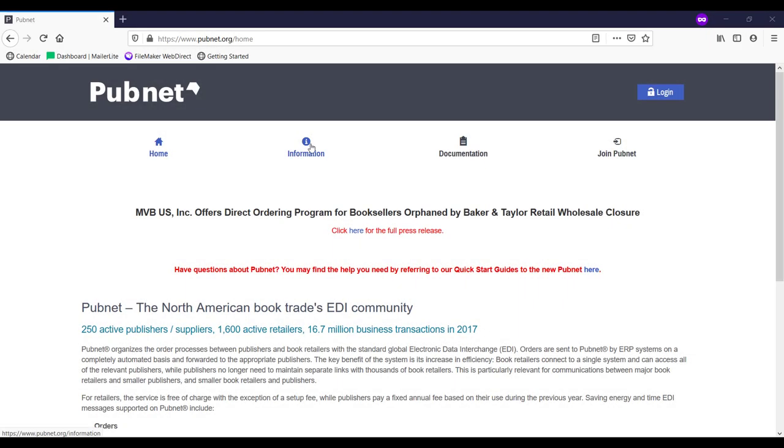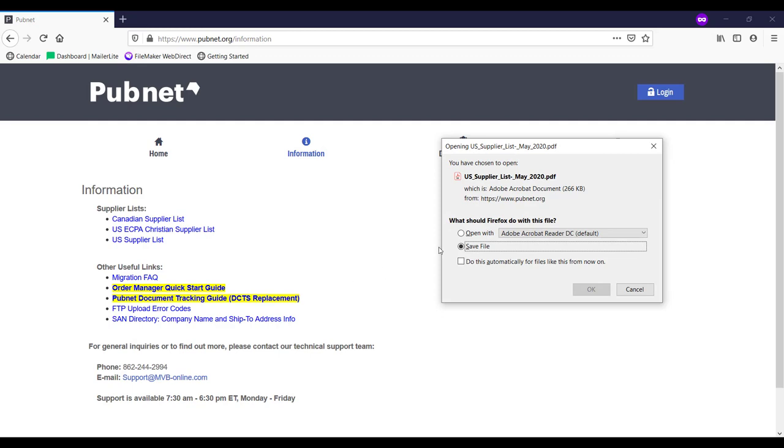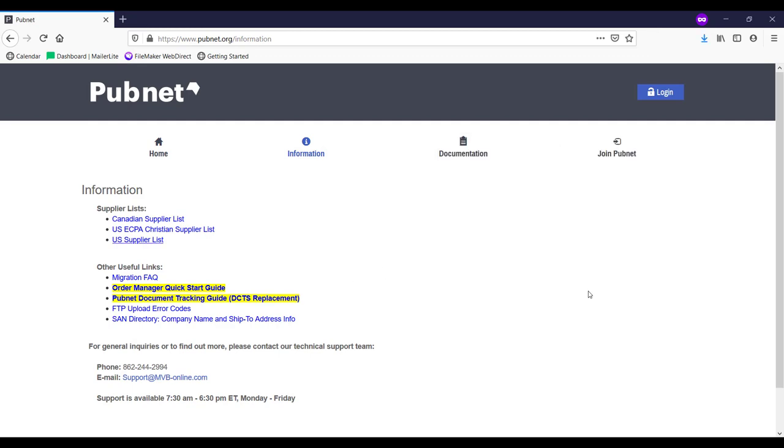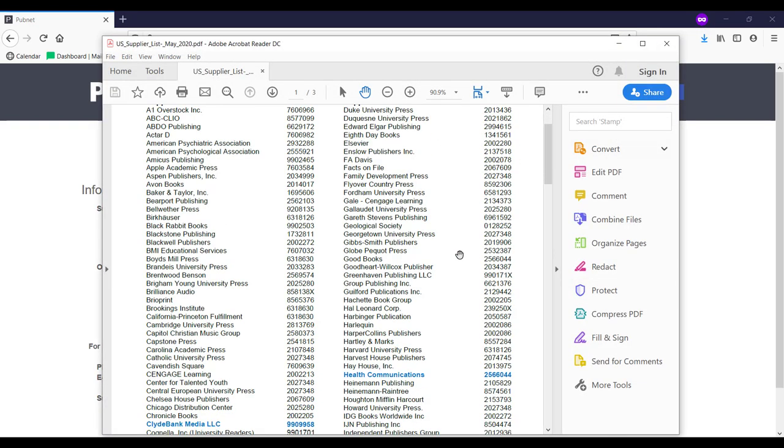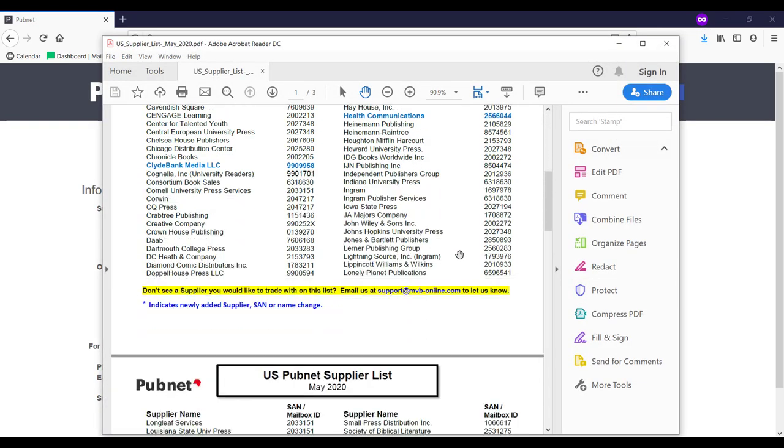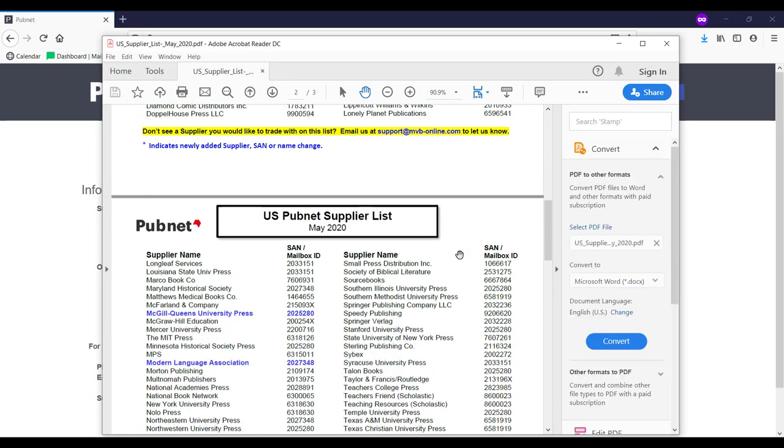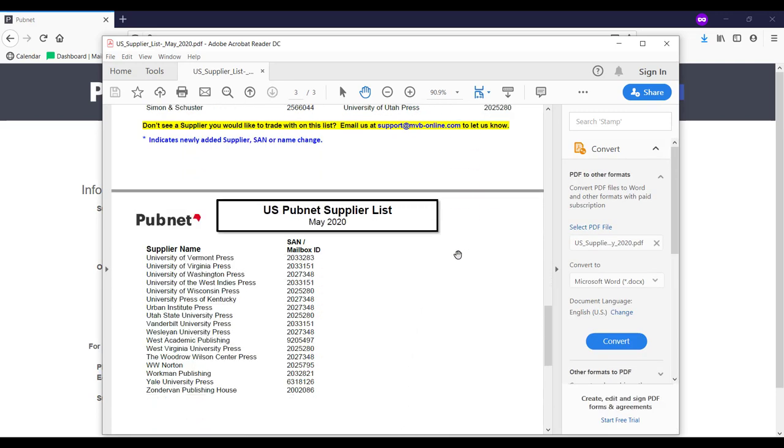PubNet's list of affiliate vendors is very comprehensive. For more information on which publishers work with PubNet, visit www.pubnet.org.